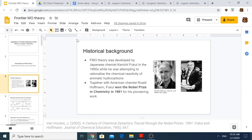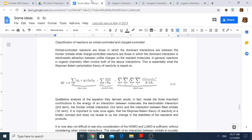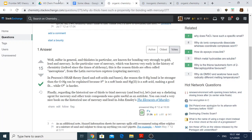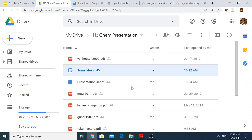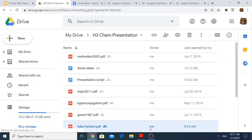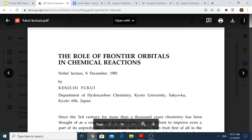Let me go through the Nobel lecture paper in detail. This is one part I didn't go through in the previous presentation. This was the Nobel lecture paper — he actually delivered a presentation using this paper when he went to Sweden to receive the Nobel Prize.